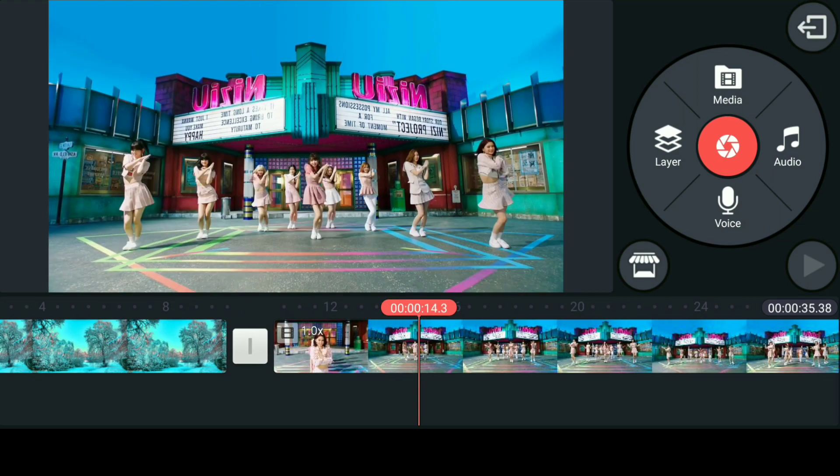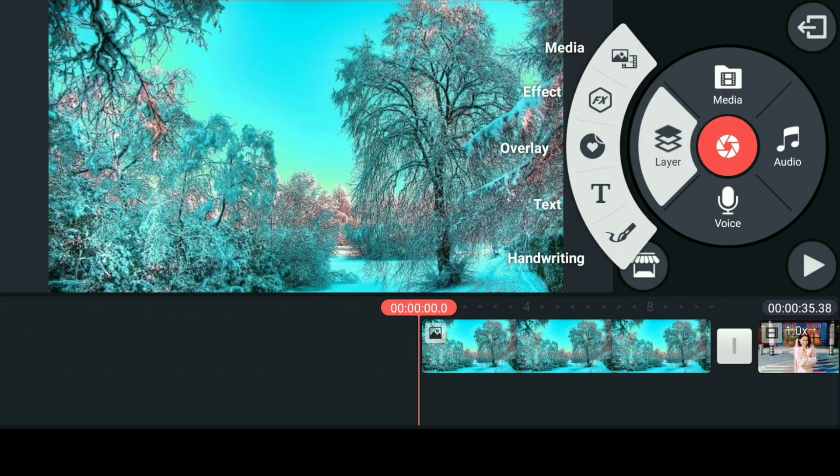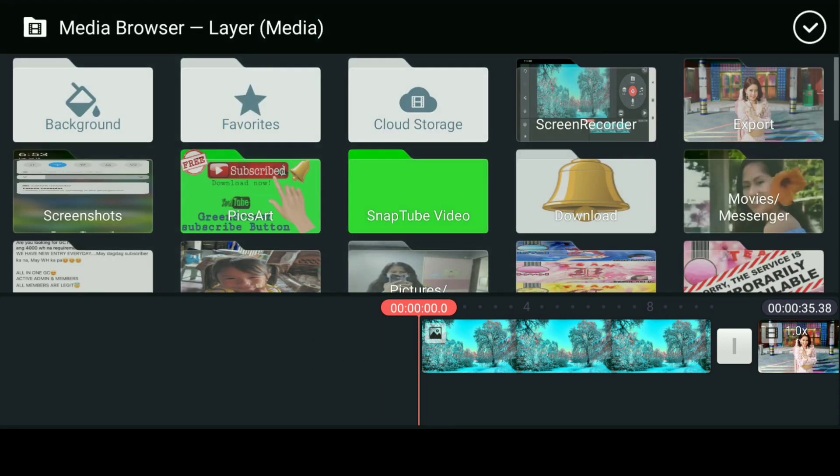Drag to the left area and select the layer button, then select again the media button for your second layer, the downloaded green screen button.